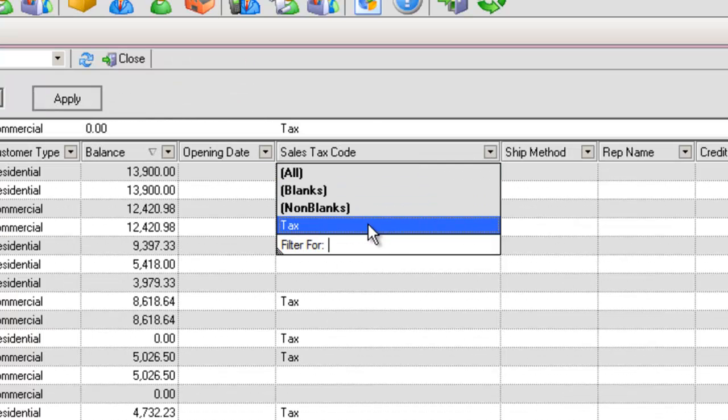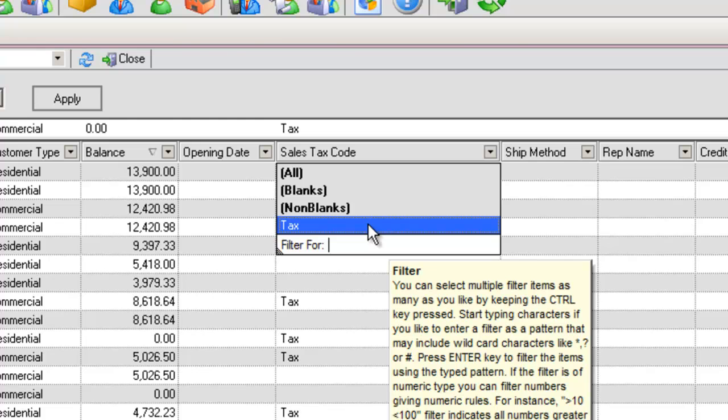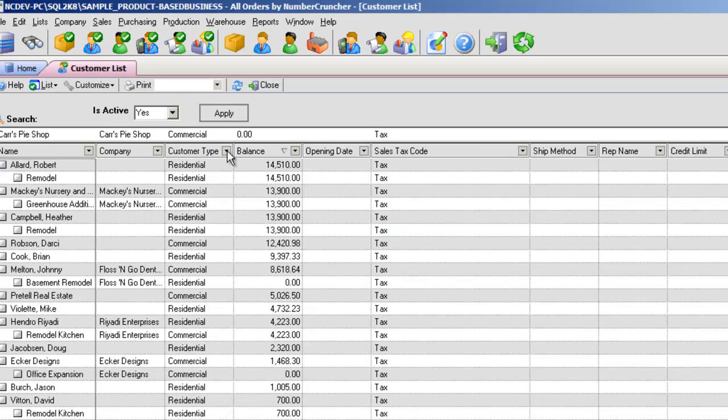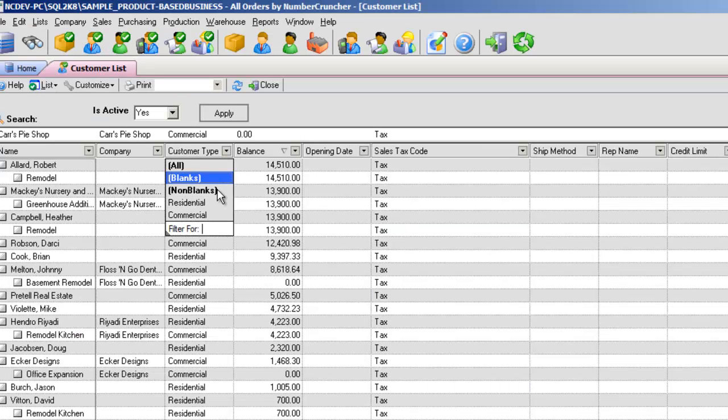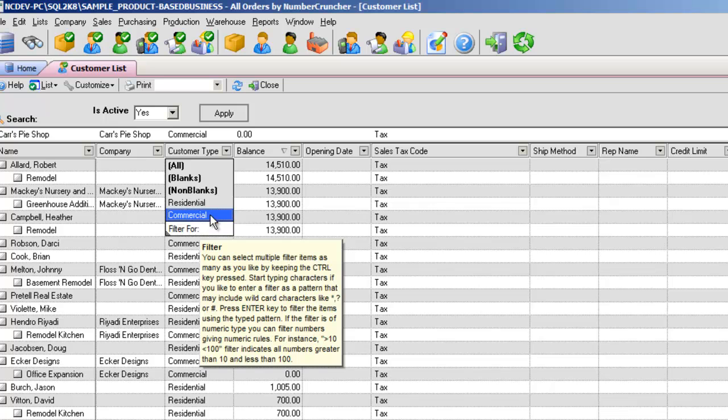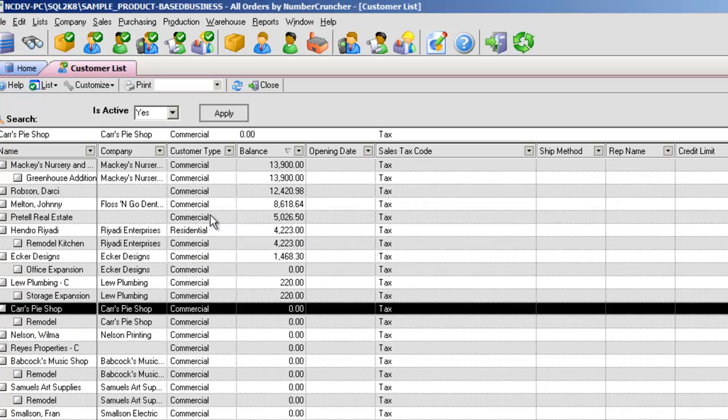A list of current field values will be displayed. In the example, if I were to select commercial, then only those items with the customer type would show up in this list.